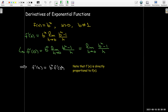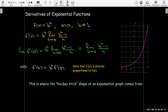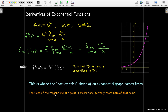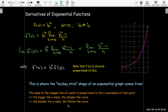This explains the shape of our exponential graph — it has this hockey stick shape because the slope of the tangent line is proportional to the y-coordinate at that point. The bigger the y value, the steeper the curve, and the smaller the y value, the flatter the curve. As y gets arbitrarily close to zero, the slope of the tangent line gets arbitrarily close to zero, and as y grows larger, the slope grows larger as well.